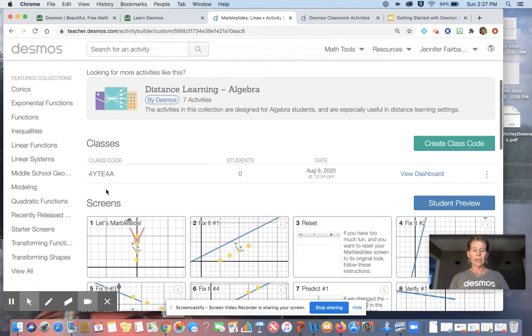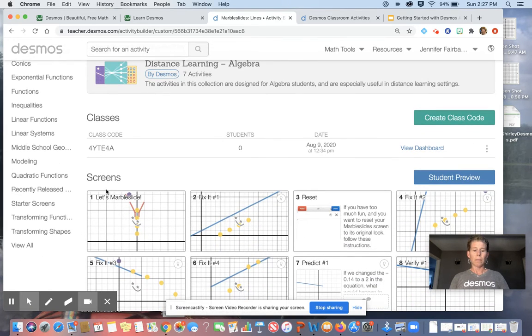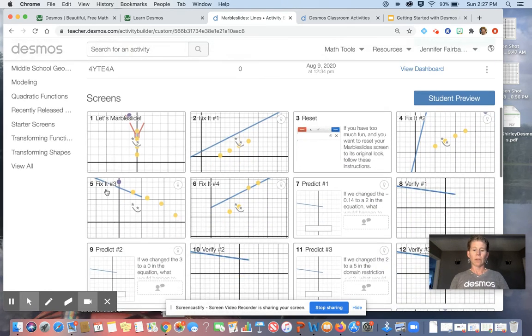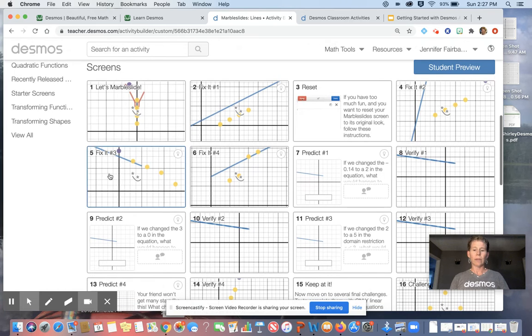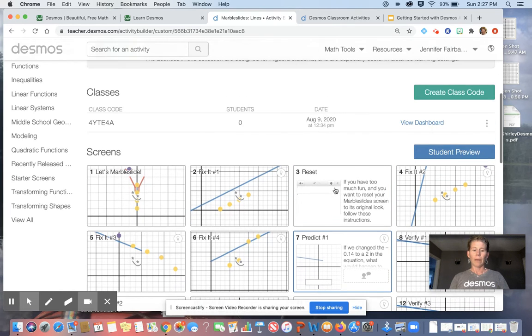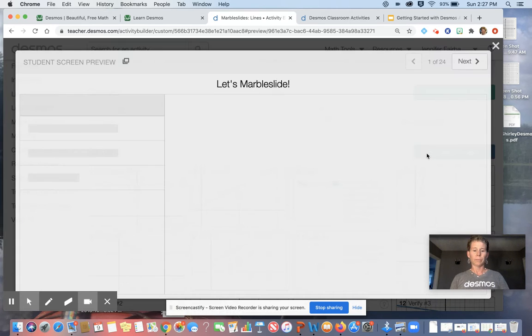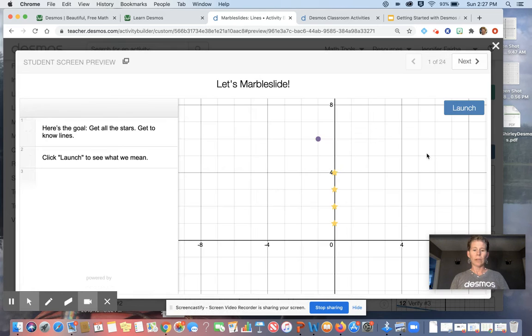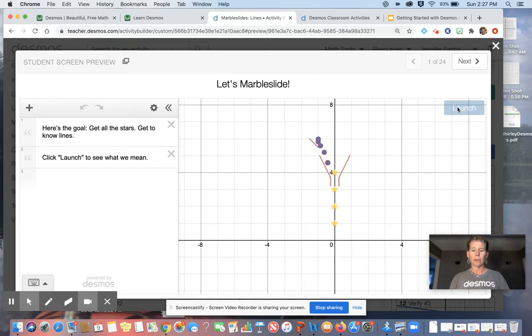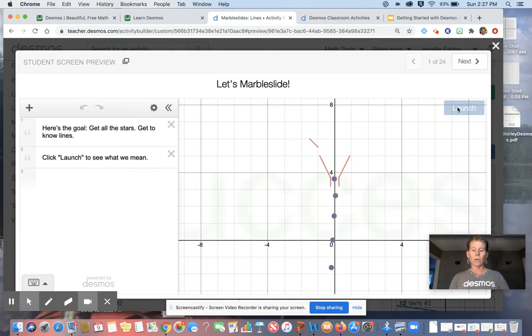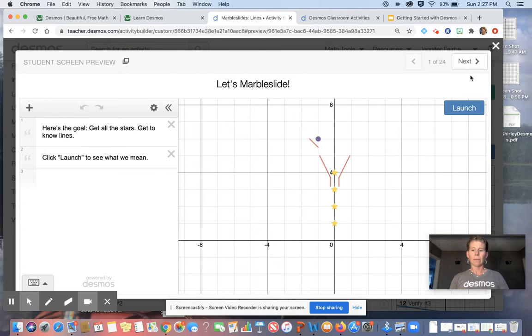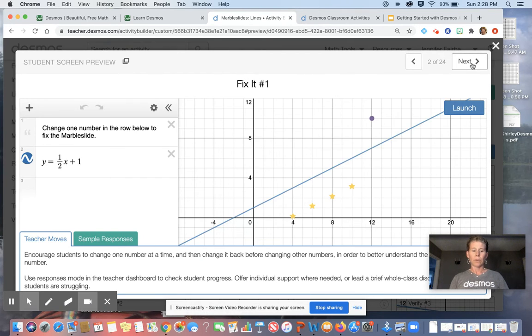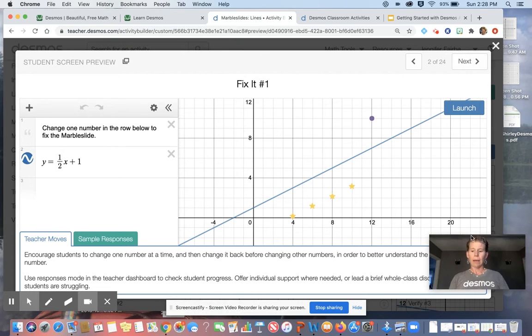I want to go down and see if this looks like it might be the right thing for my students. You can see all of the slides right here. A better way to view them is to go to student preview, and you can see exactly what the student is going to see. So for marble slides, the first screen is usually just hitting the launch button to see what's going to happen. And the goal of this is to get the purple ball to go through the yellow stars. It's going to have the next slide, and it's going to bring you through.